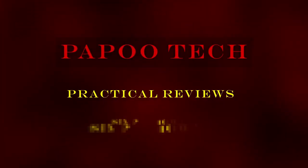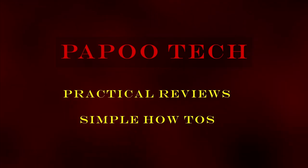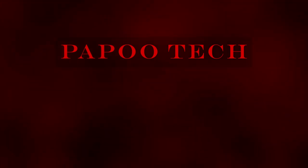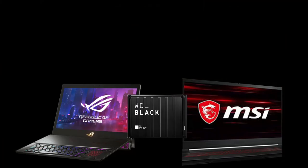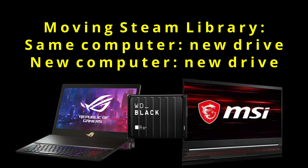PapuTech. Practical reviews. Simple how-tos. This time on PapuTech, moving your Steam library, either on your same computer to a new drive, or onto a new computer. Depending on which, the method is slightly different.